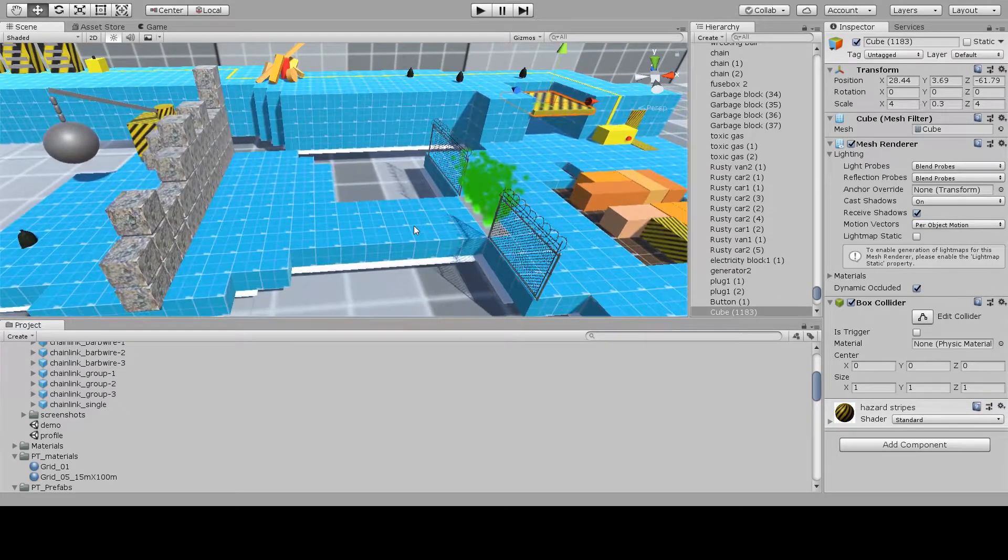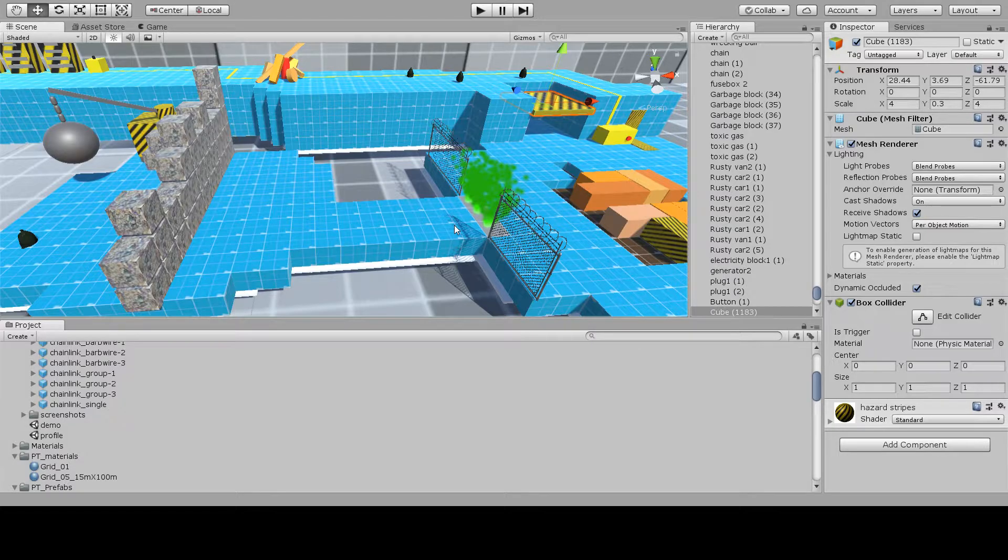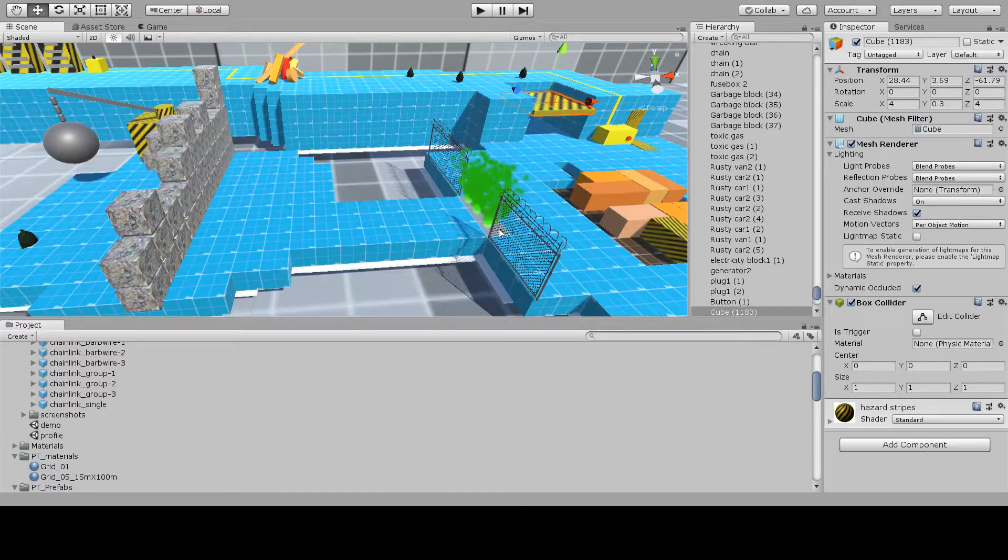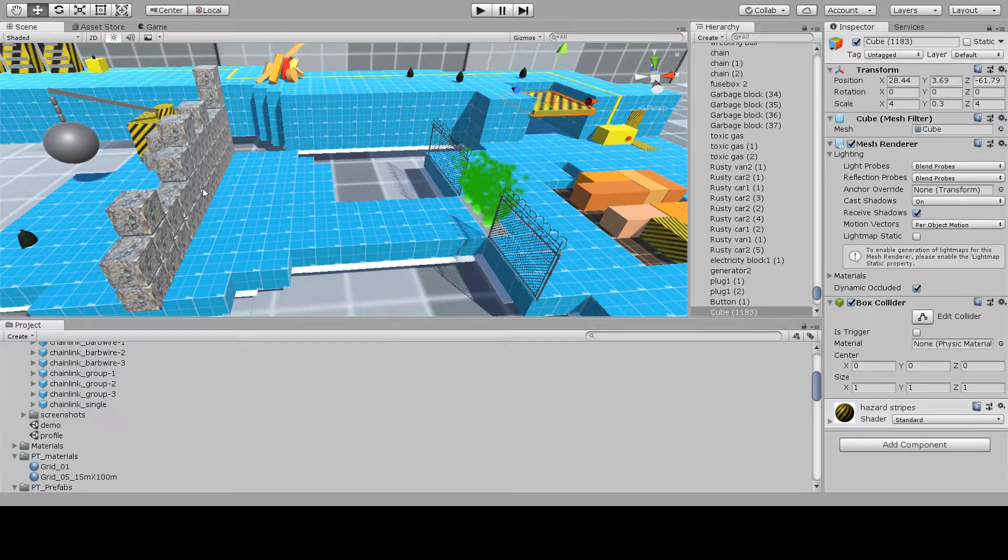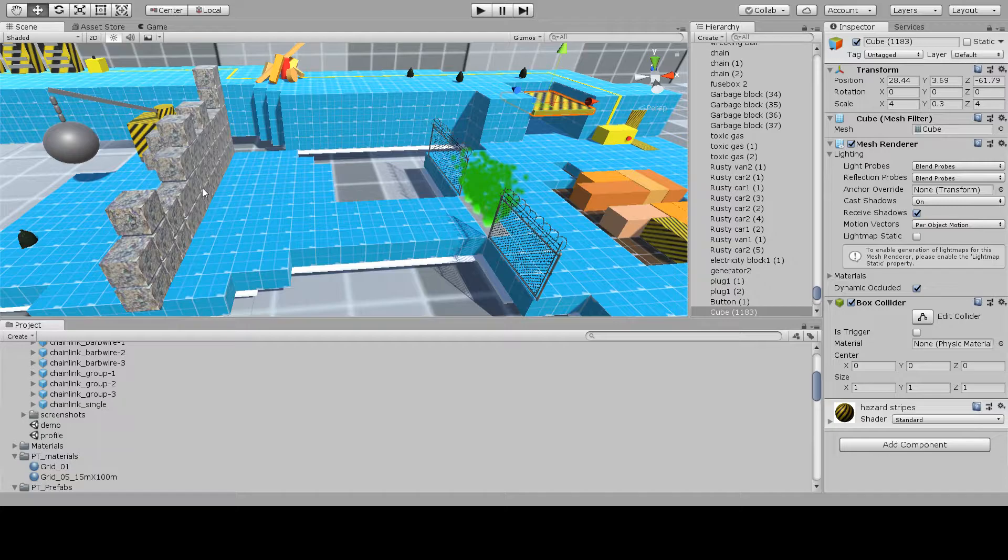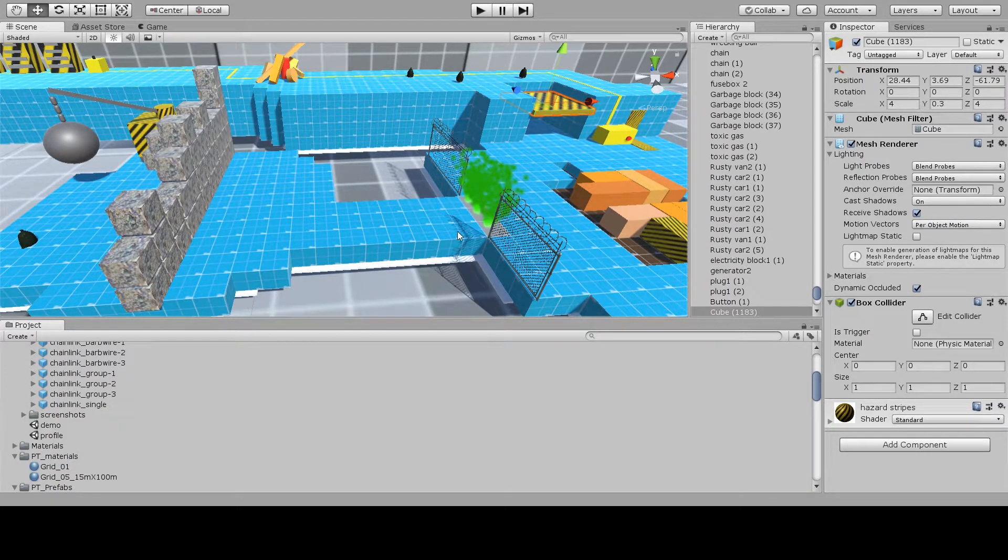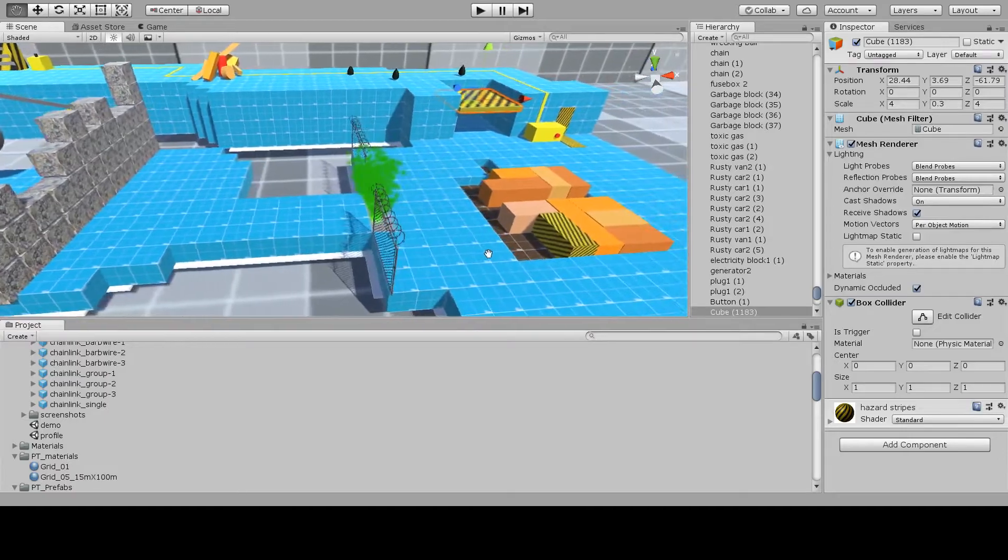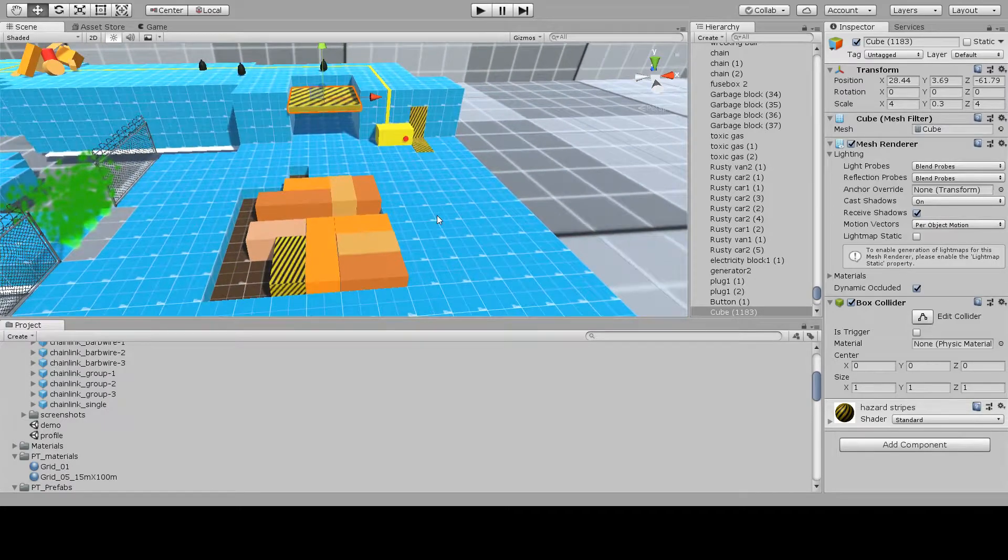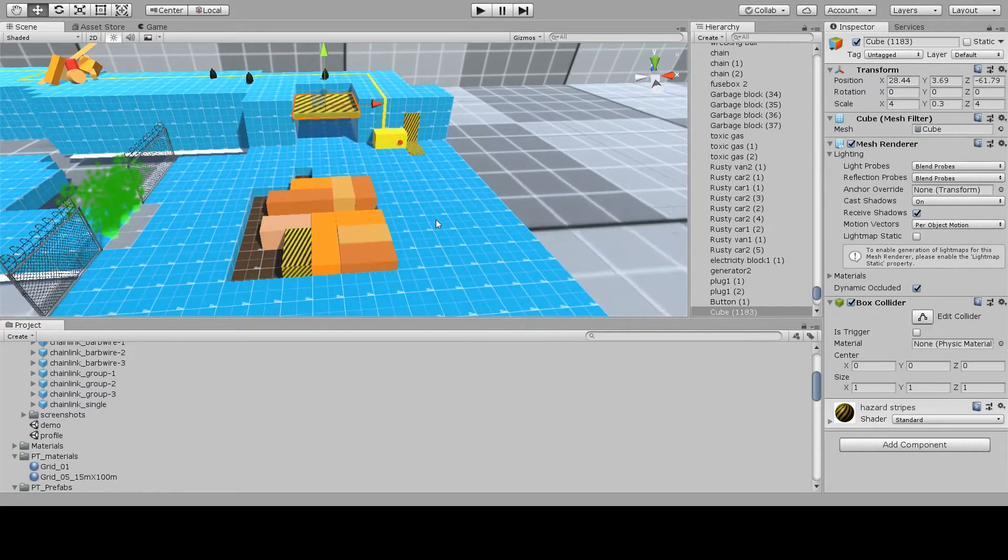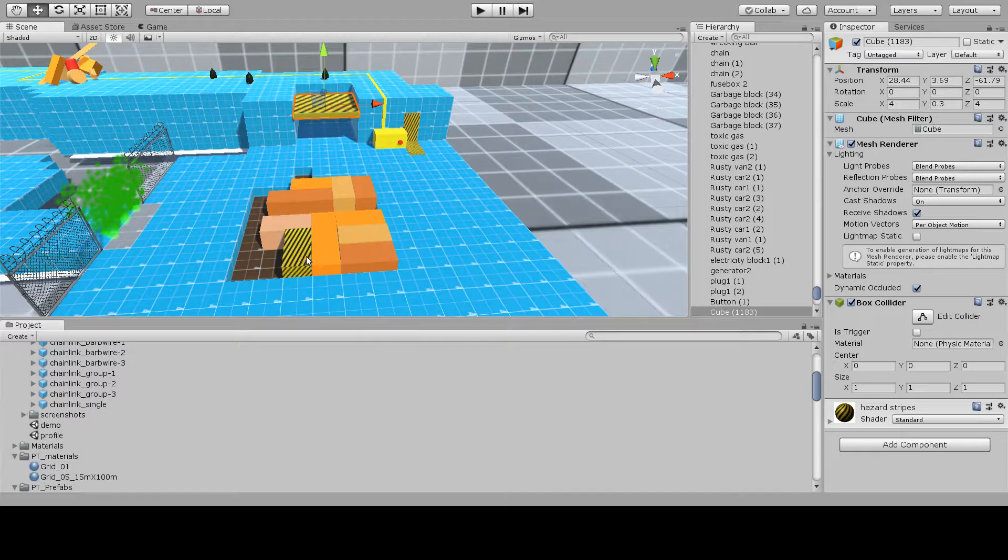The player's path is then obstructed again by a toxic gas vent. The player must take one of the garbage cubes and place it over the vent so that they can then climb over and move on to the next section, which is another sliding block puzzle involving rusty cars and an electricity block.